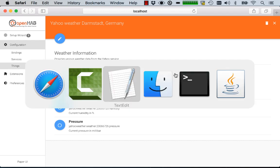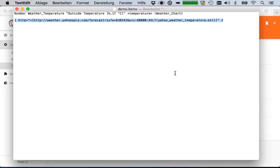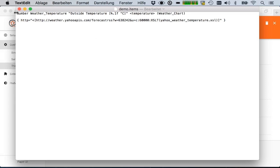If you're familiar with OpenHAB 1 you will know that usually you have to do something like that. So this is your item definition for your weather temperature. And then you specify in curly brackets a string referencing a certain binding and providing the configuration.